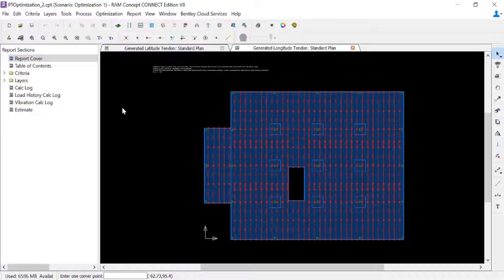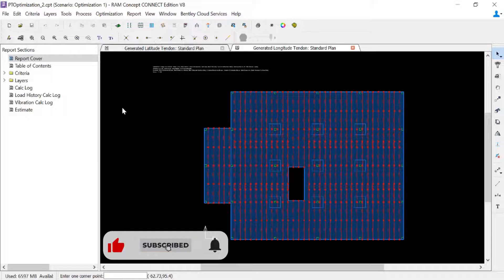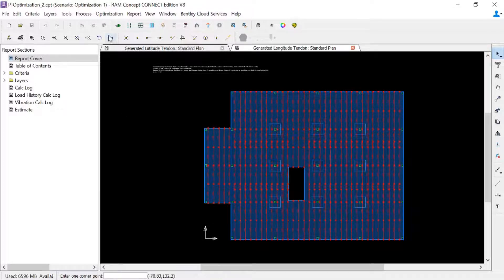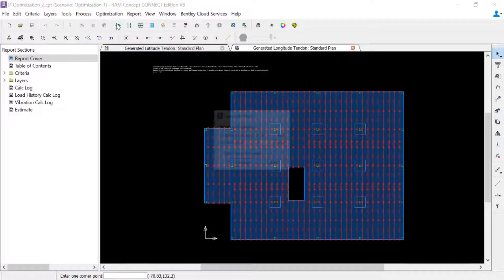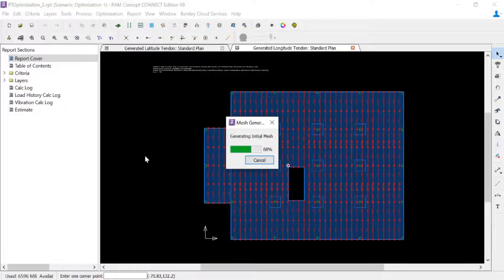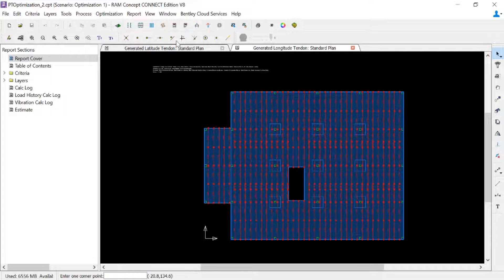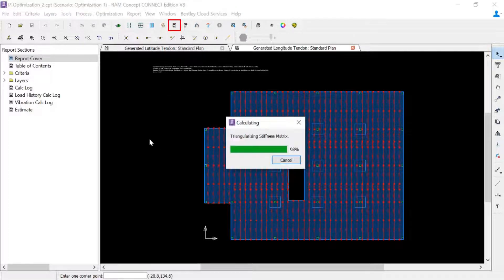Just like any calculation in RAM Concept, you're going to start by generating your finite element mesh and then performing your calculation. So in the standard toolbar, I can click on my generate mesh icon and then I can perform my full calculation.